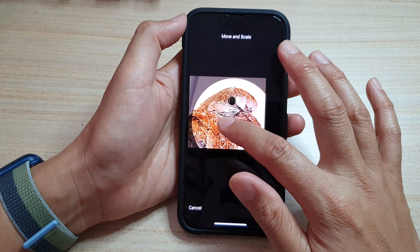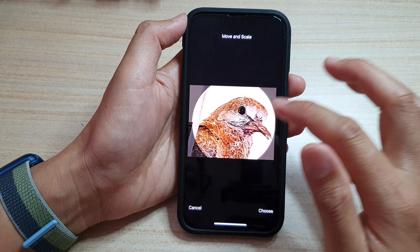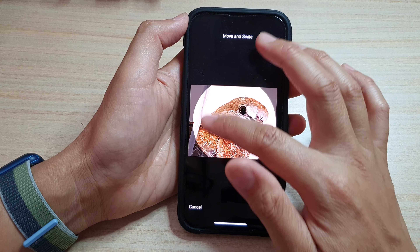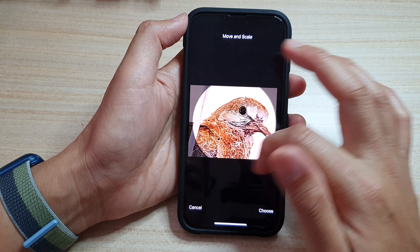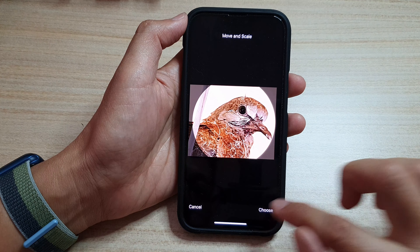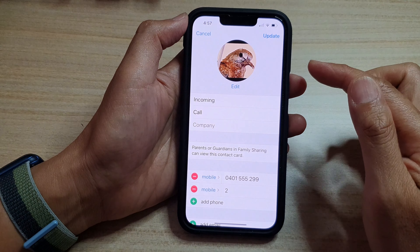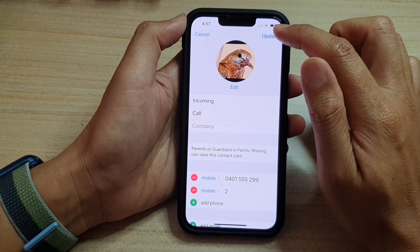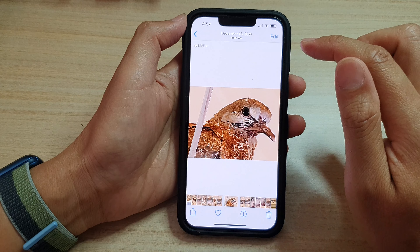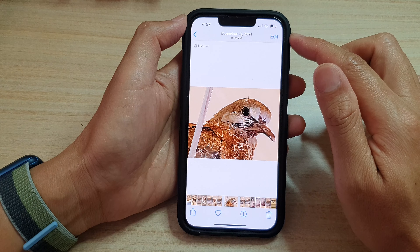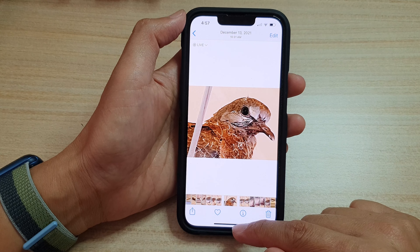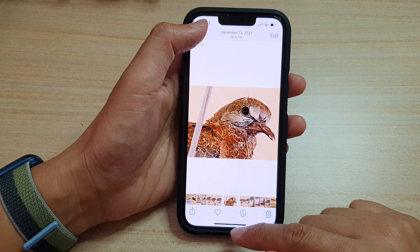In here, you can readjust the photo by dragging it left, right, up, or down. Drag the photo so that it is within the circle, then tap on Choose.